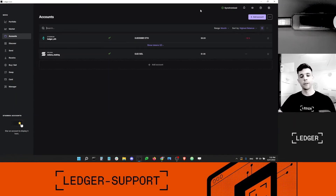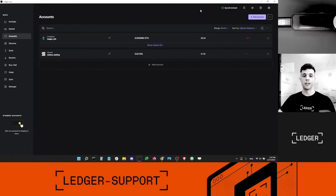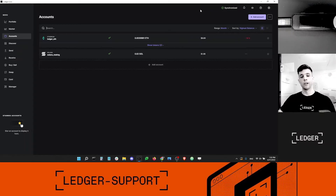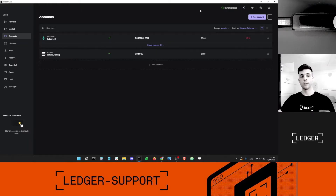Hey guys, this is Dan from Ledger Support. In this video, I'm going to talk about a new exciting feature that just released in Ledger Live 2.41.1, which is the latest version of Ledger Live available at this moment — and that is Solana SOL coin staking. This is really exciting because now you can stake your coins directly within Ledger Live and get passive income.